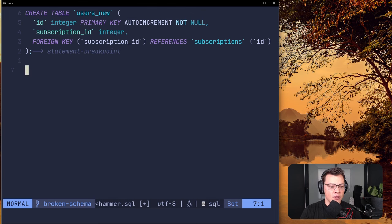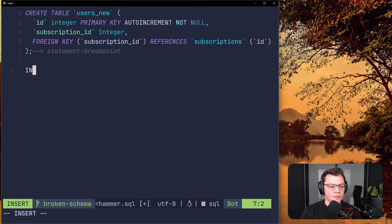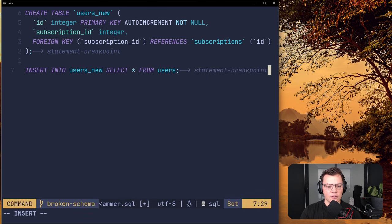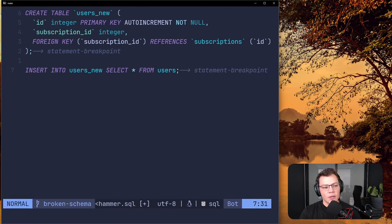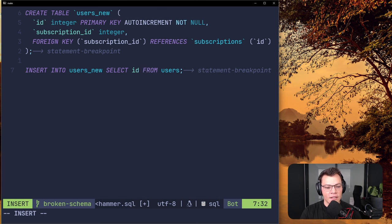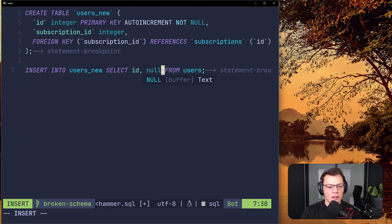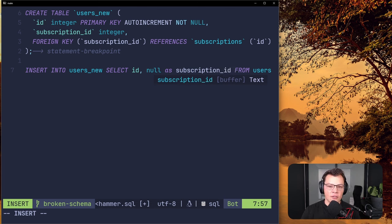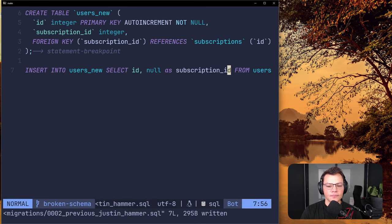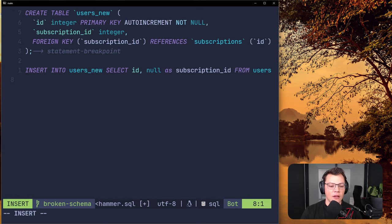Now we do the SQLite steps to copy the old data. We say INSERT INTO users_new SELECT id, null AS subscription_id FROM users. We can't just say SELECT * because users only has one column right now — just id. So we specifically select id and then null as subscription_id, copying all user IDs and putting null values in the new subscription_id column.